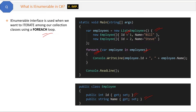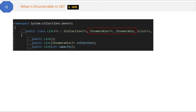If I right-click on this List collection and go to the definition, we can see that List is derived from IEnumerable. So internally, all the collections are using IEnumerable interface, and that is why we are able to iterate through collections using the foreach loop. Now, what is the difference between IEnumerable and IEnumerator in C#?